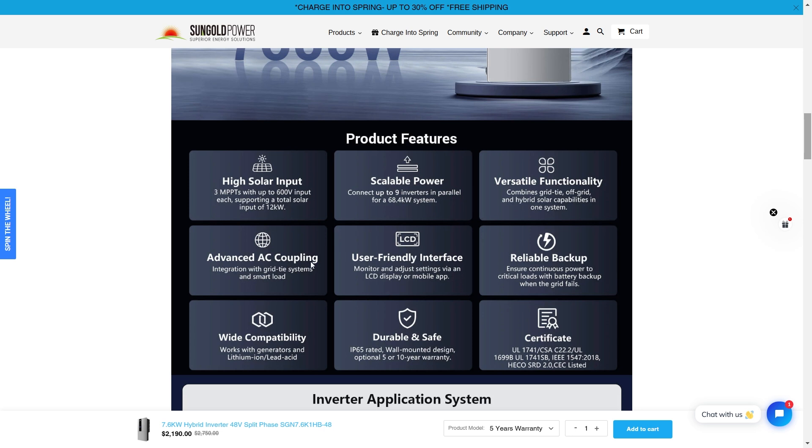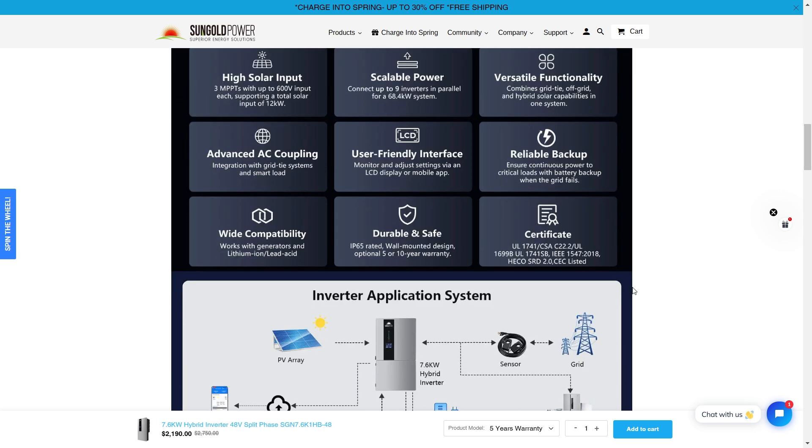It's got advanced AC coupling so it can integrate with grid tie systems and smart load. It's got user-friendly interface, monitor and adjust settings via an LCD display and mobile app. Reliable backup. Ensure continuous power to critical loads with battery backup when the grid fails.